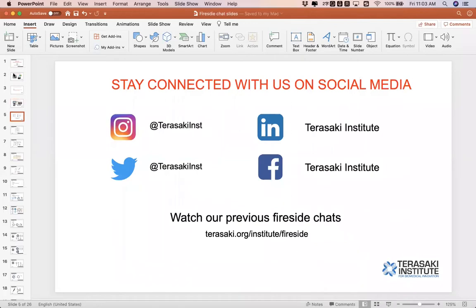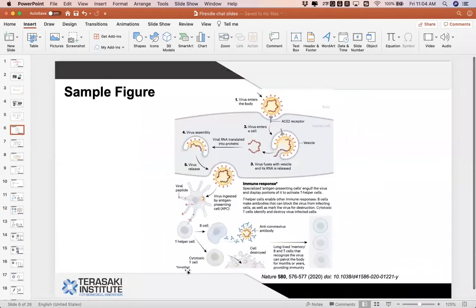Do follow the Tarasaki Institute on multiple social networks. And if you are interested, you can check the previous fireside chat series at the link provided. Let's start today's talk.